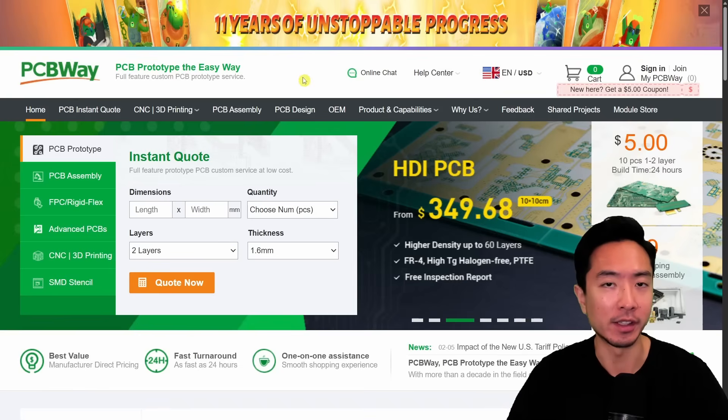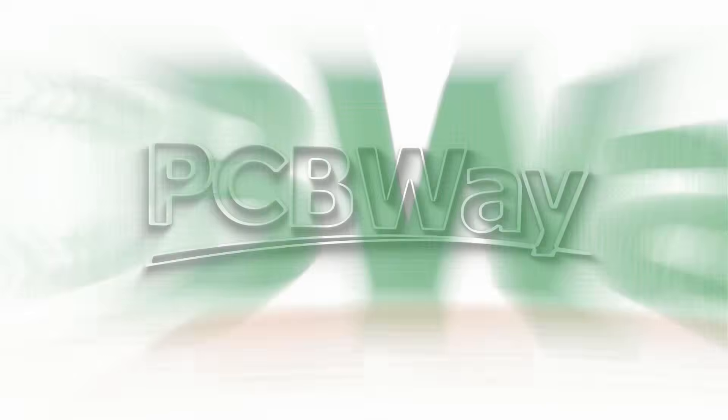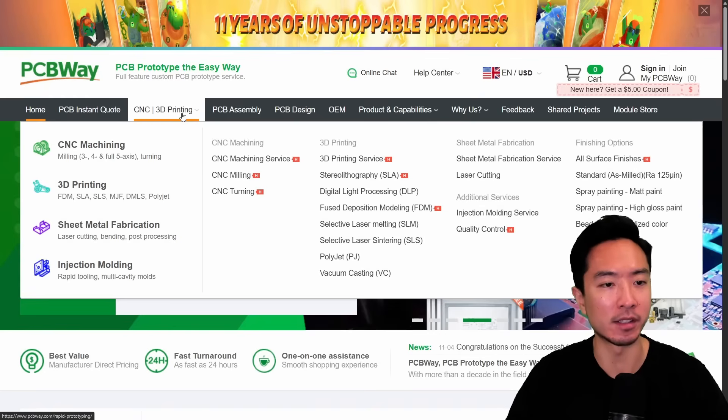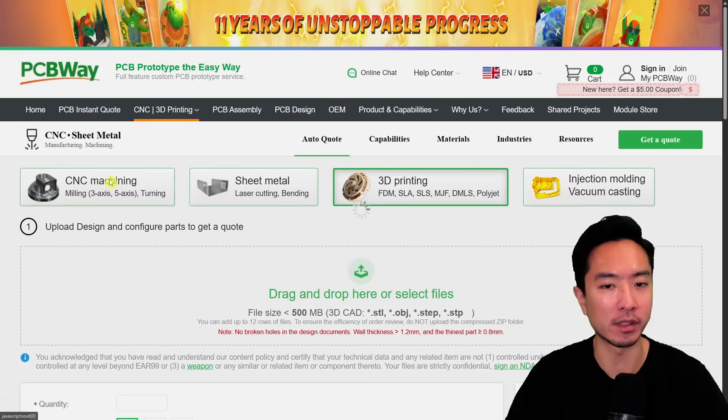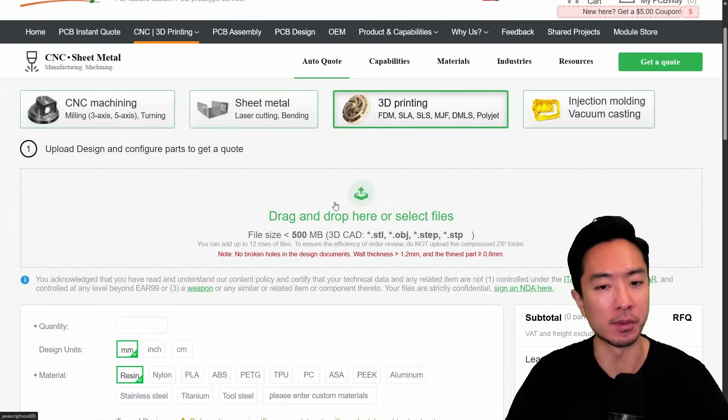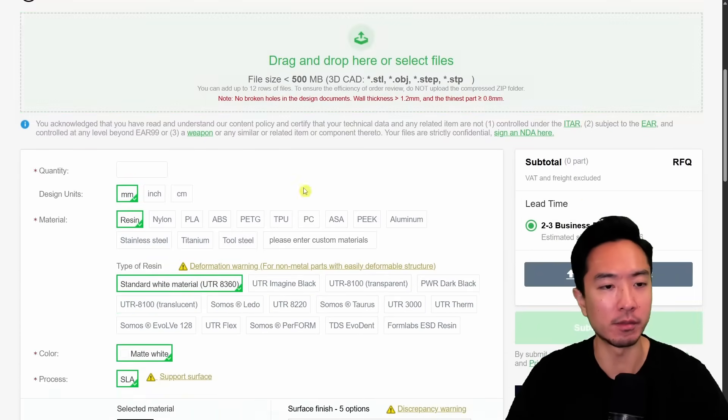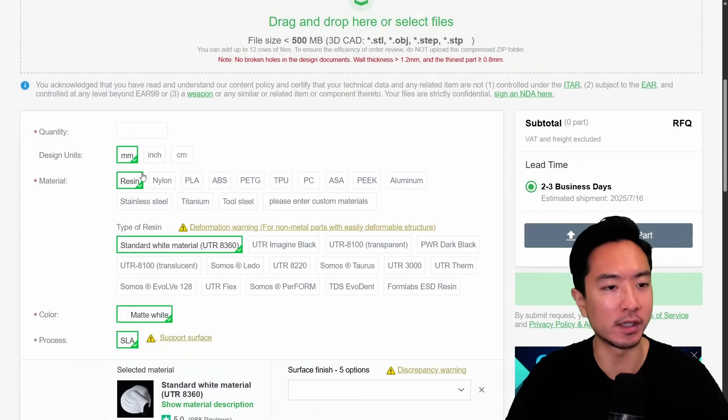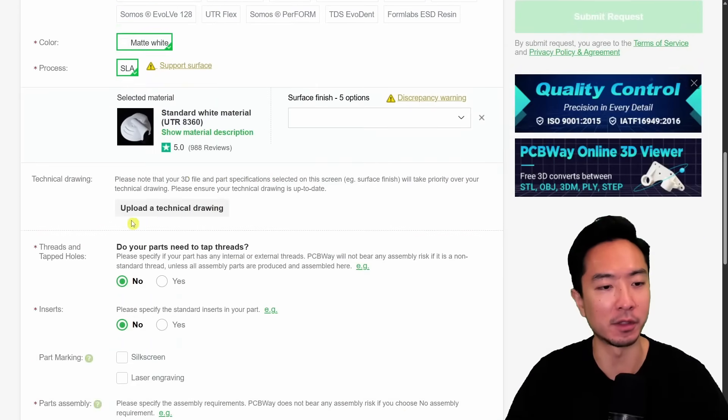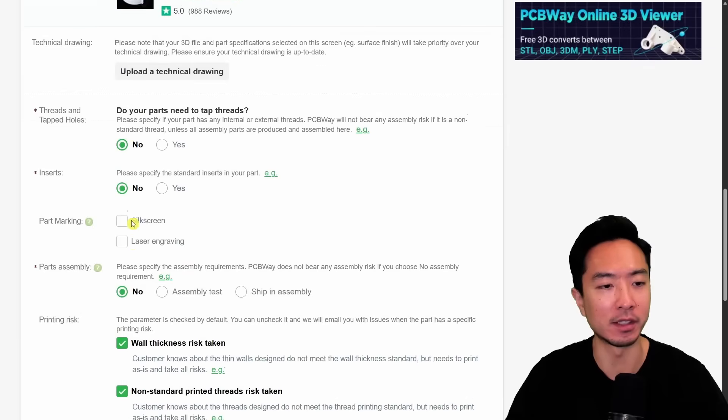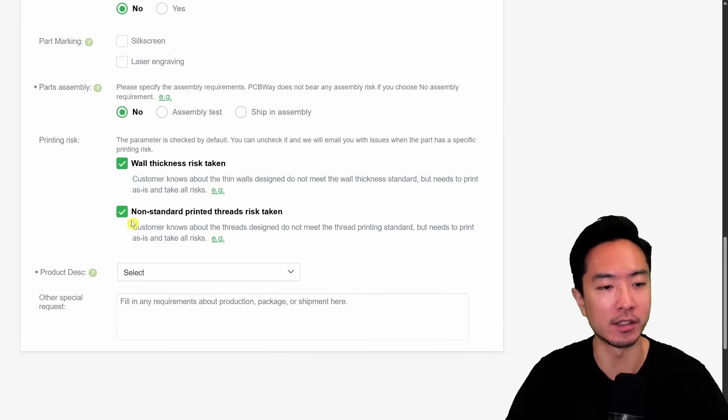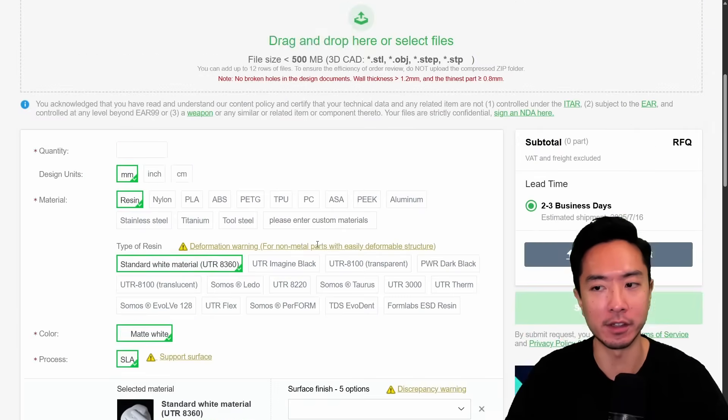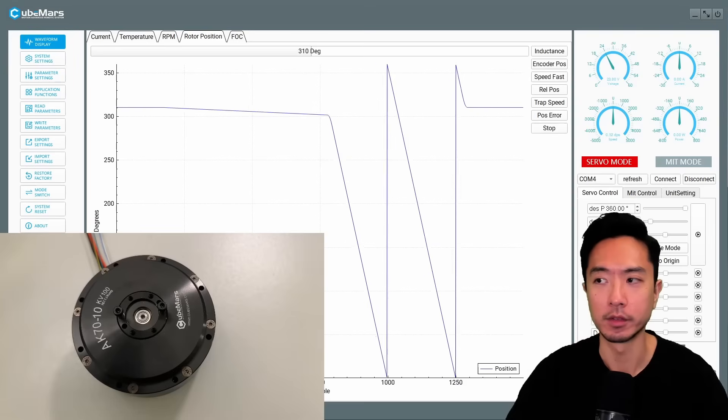If you're looking to get any parts printed make sure to check out PCBWay that sponsors this video. Just come here to CNC 3D printing, choose 3D printing, and super easy you just drag in your parts, choose your quantity, material, color, and different things that you need like threads and inserts. Go ahead and fill that out and then submit your part for review.